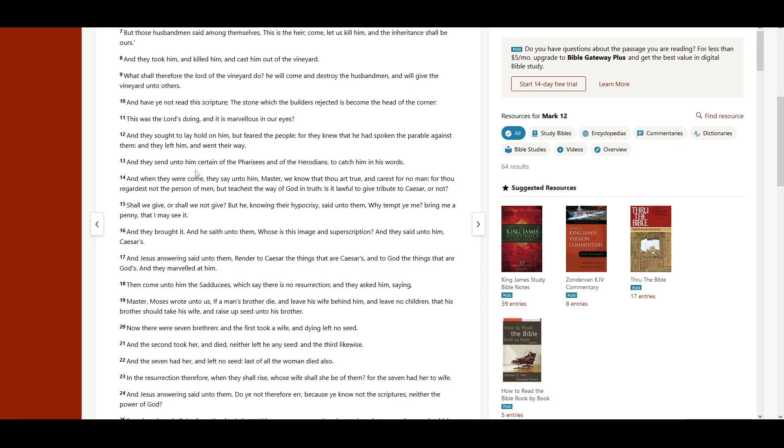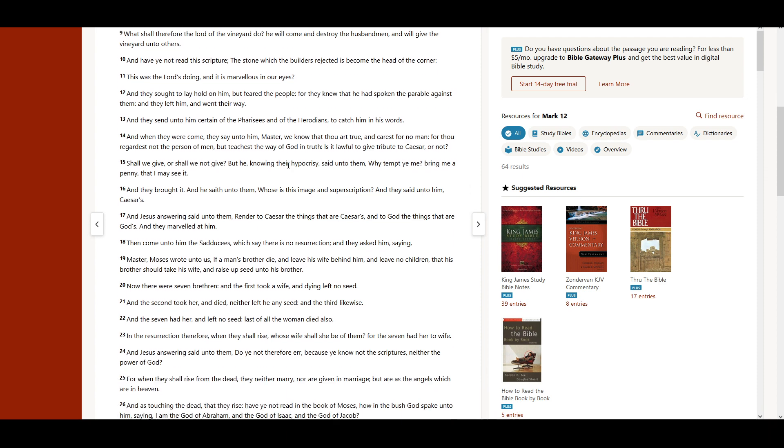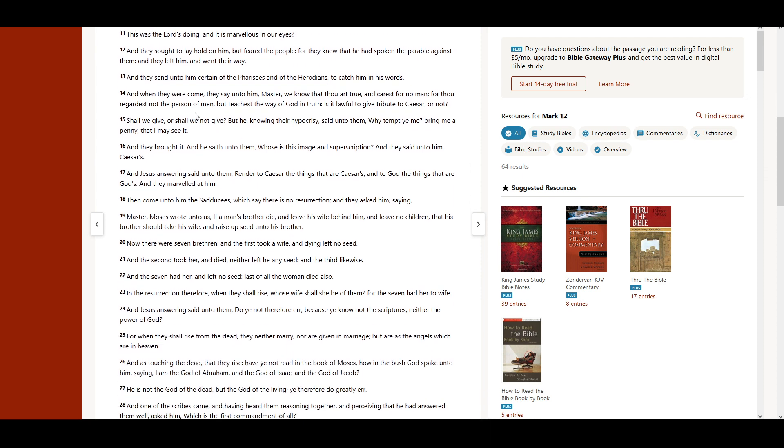And they sent unto him certain of the Pharisees, and of the Herodians, to catch him in his words. And when they were come, they say unto him, Master, we know that thou art true, and carest for no man. For thou regardest not the person of men, but teachest the way of God in truth. Is it lawful to give tribute to Caesar, or not? Shall we give, or shall we not give?